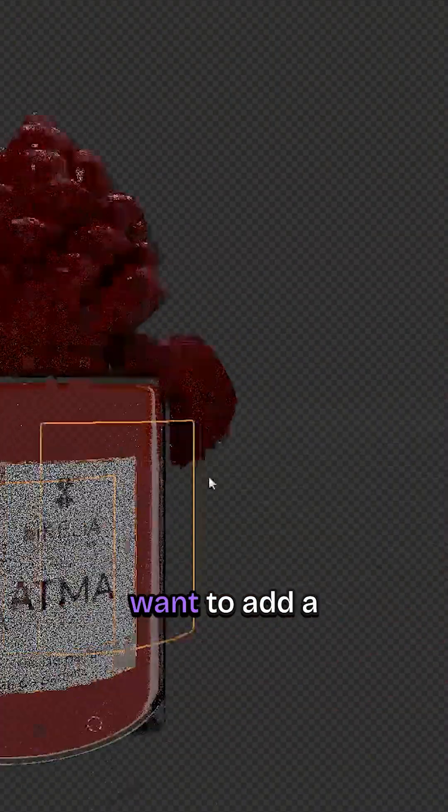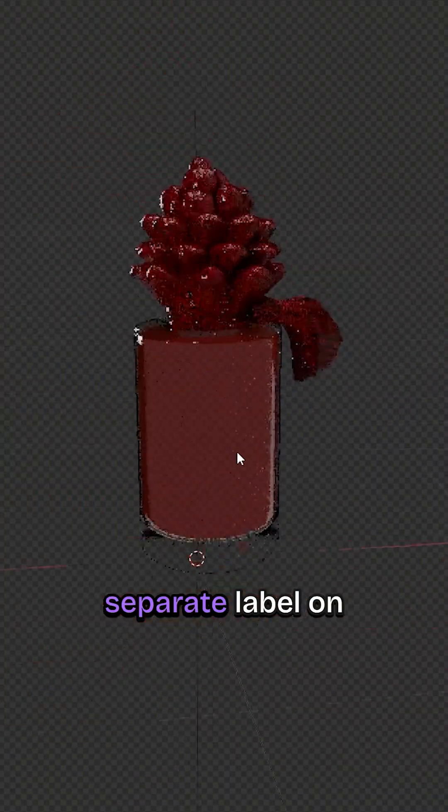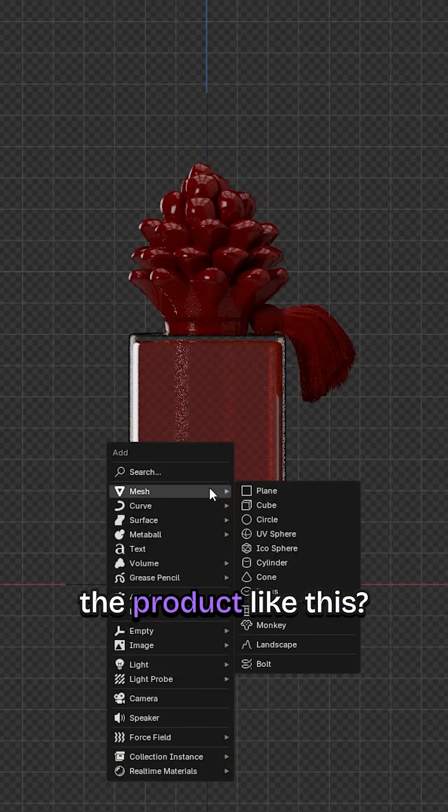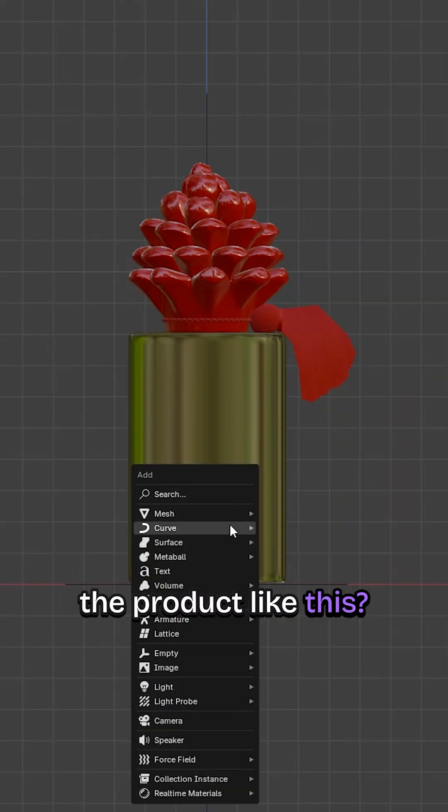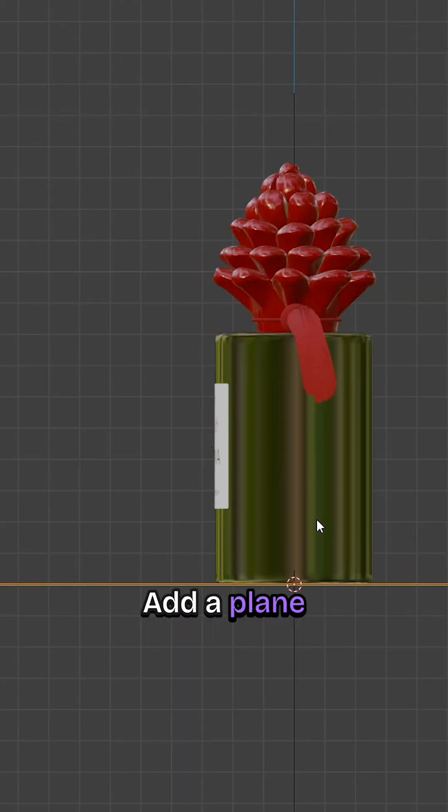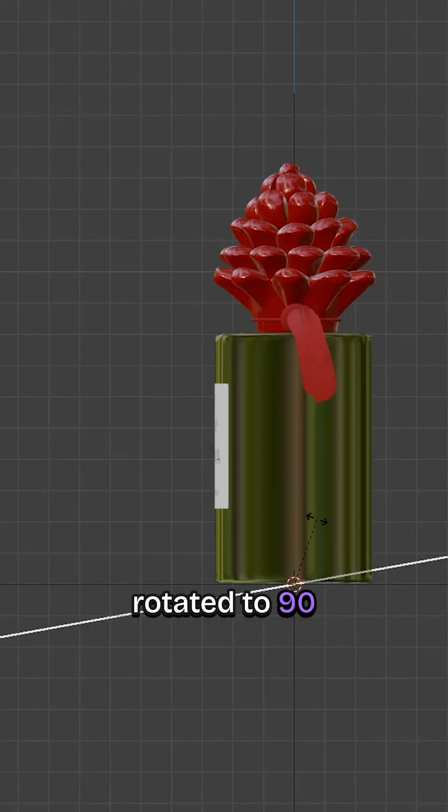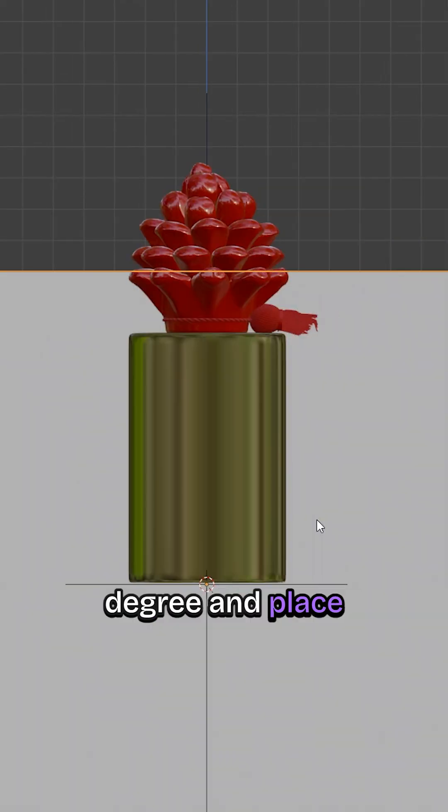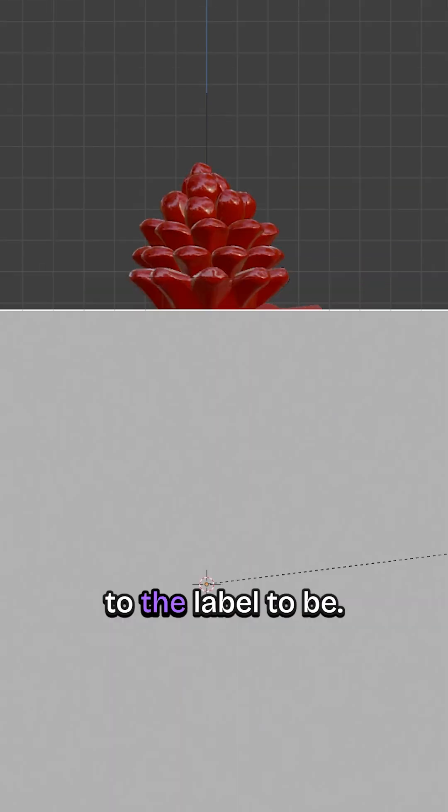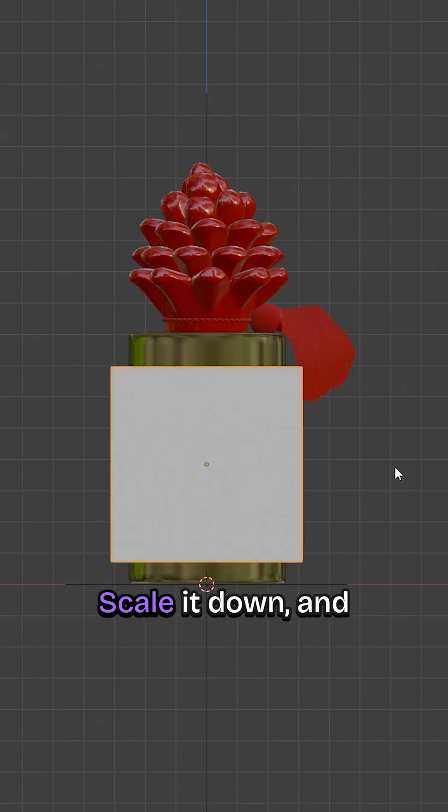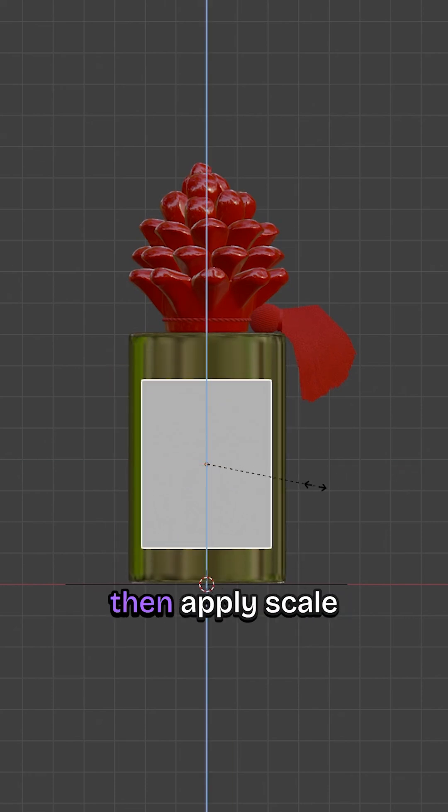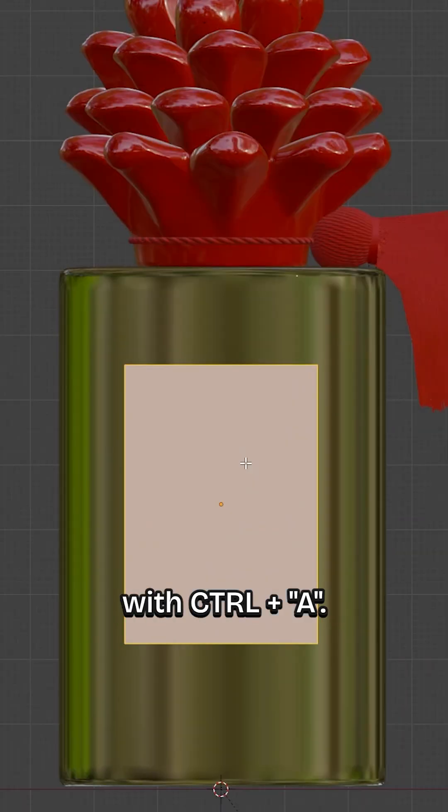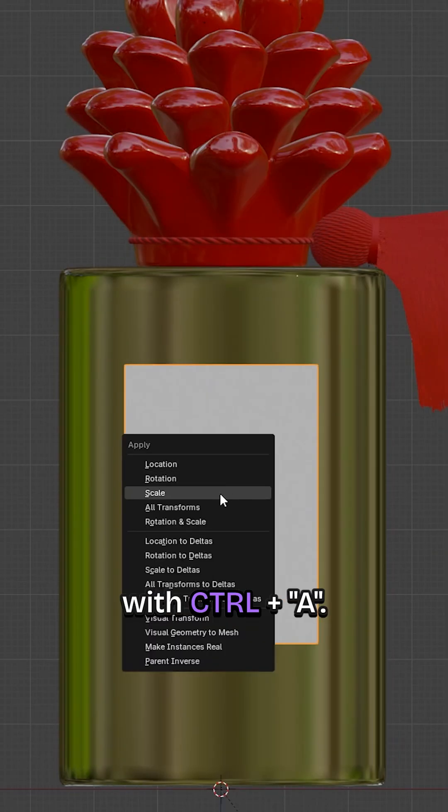But what if you want to add a separate label on the product like this? Add a plane, rotate it to 90 degrees and place it where you want the label to be. Scale it down and then apply Scale with Ctrl plus A.